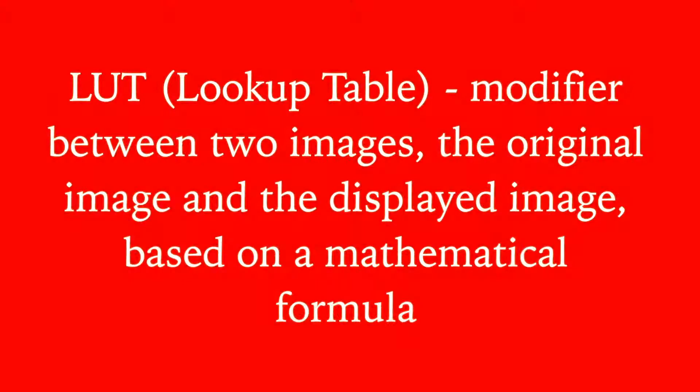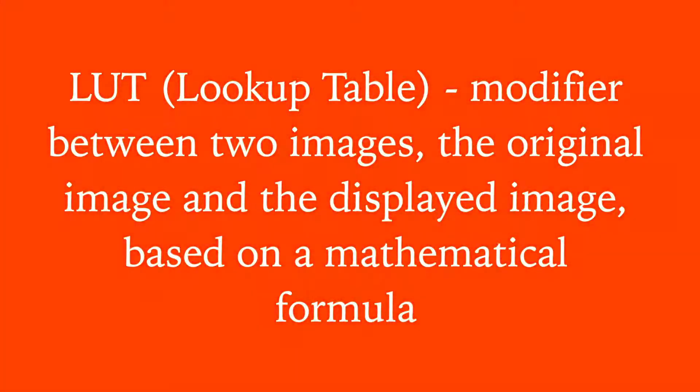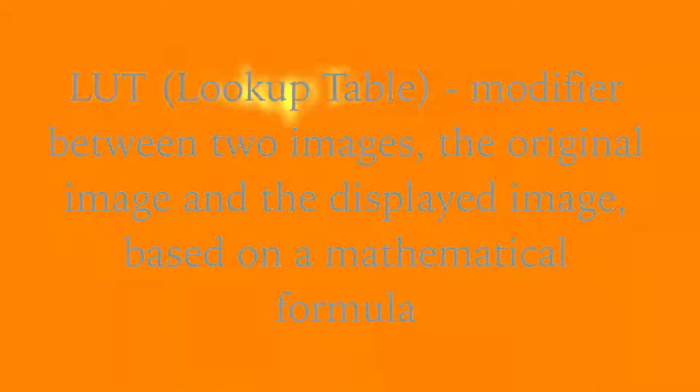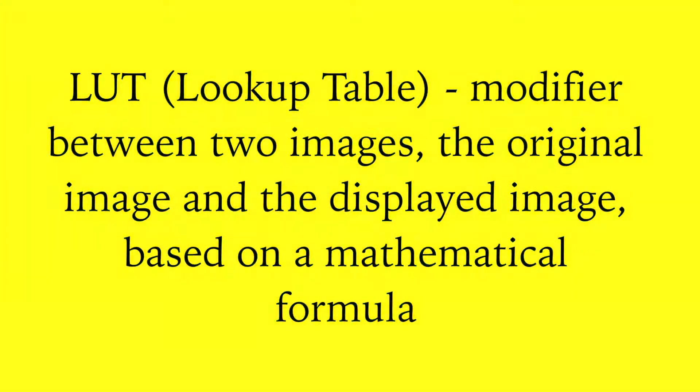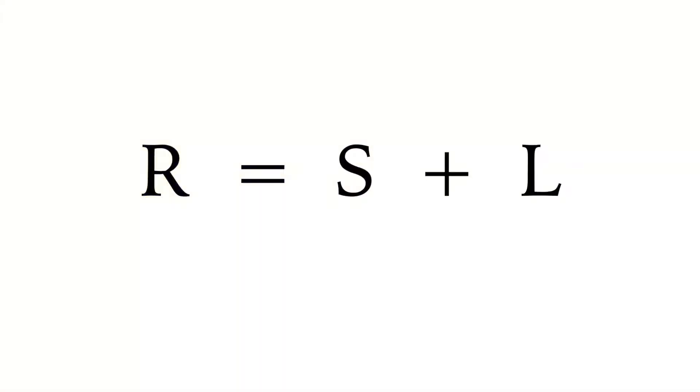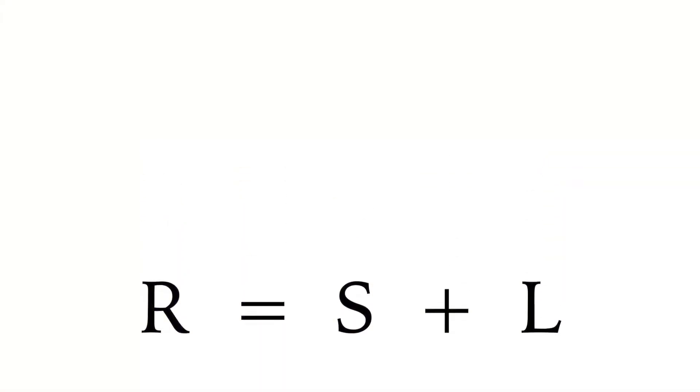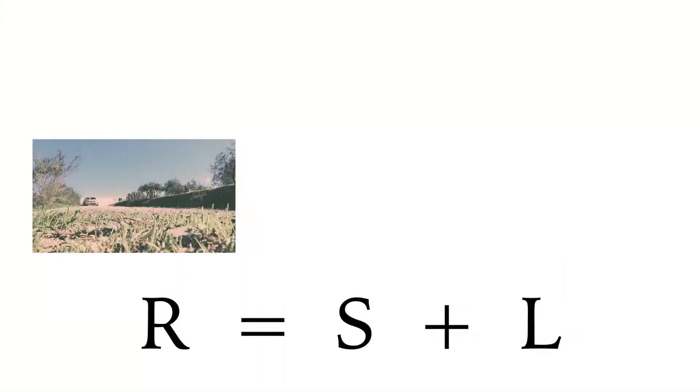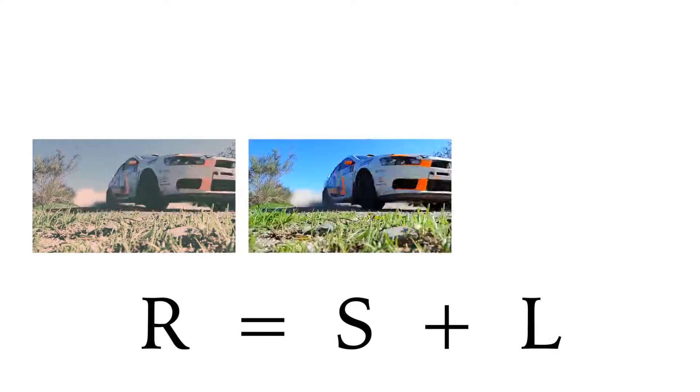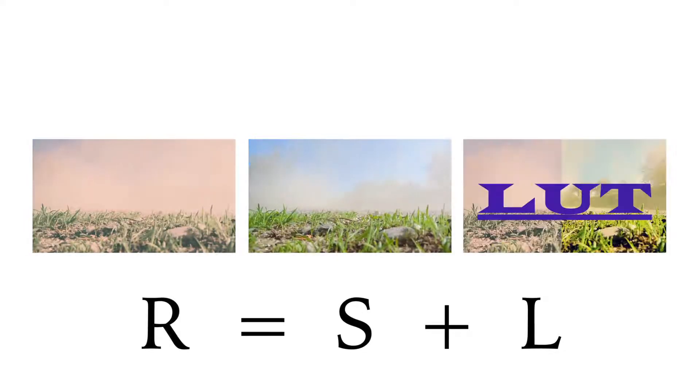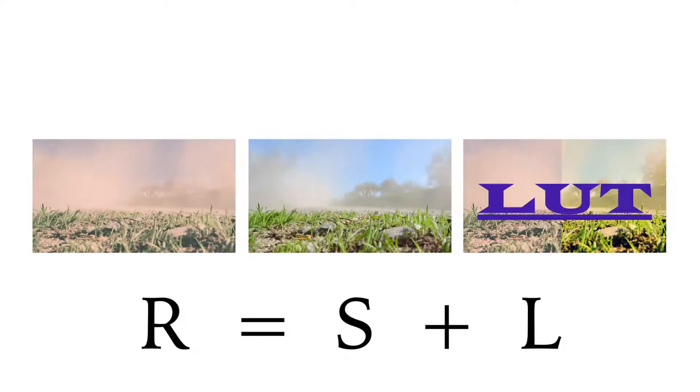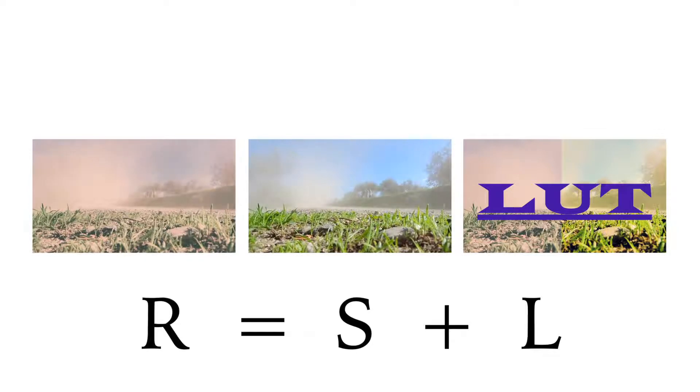A LUT is a color correction tool that makes up the difference between your source footage and your desired outcome. It's helpful to think of it as a formula: R equals S plus L, where R is your desired result, S is your source footage, and L is your LUT, or the difference needed to make up between your source and your desired outcome.